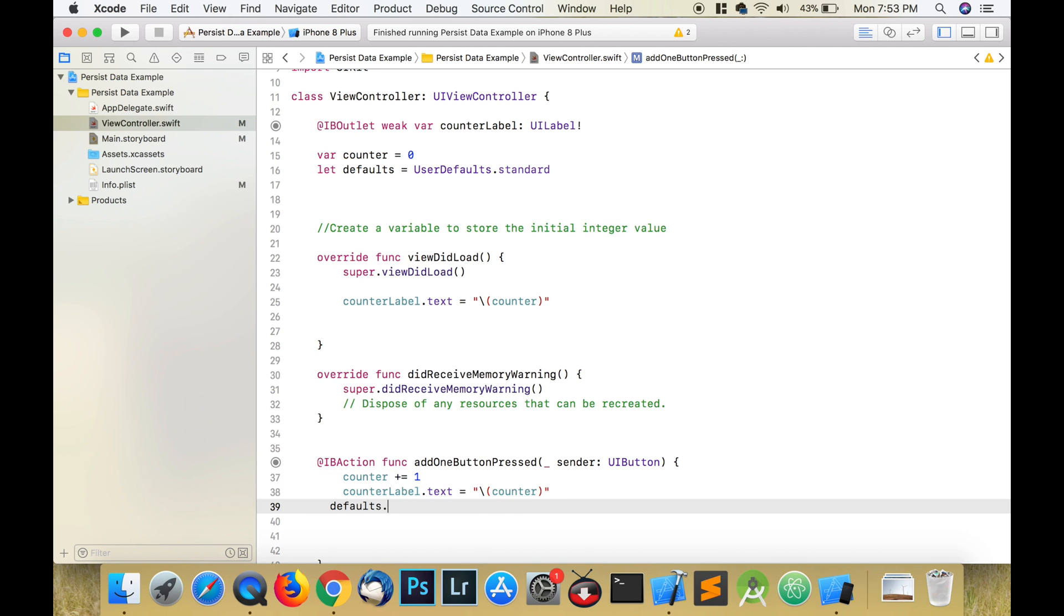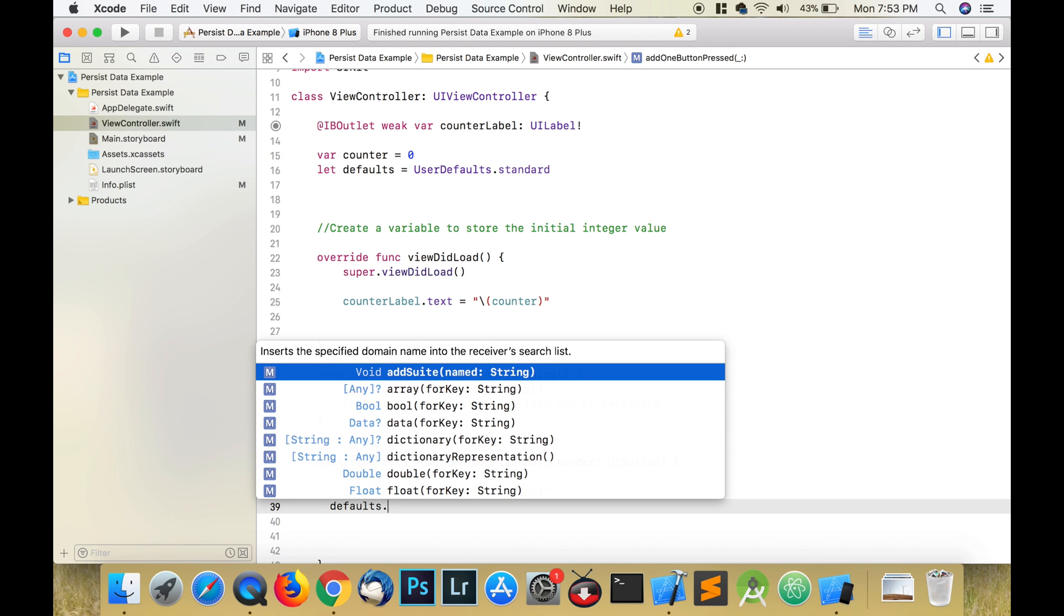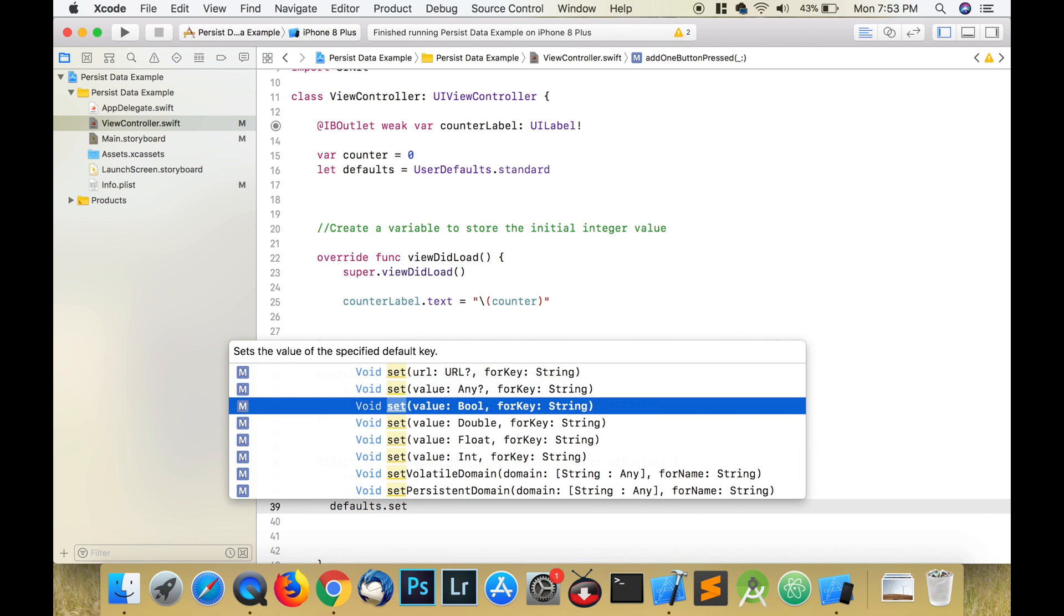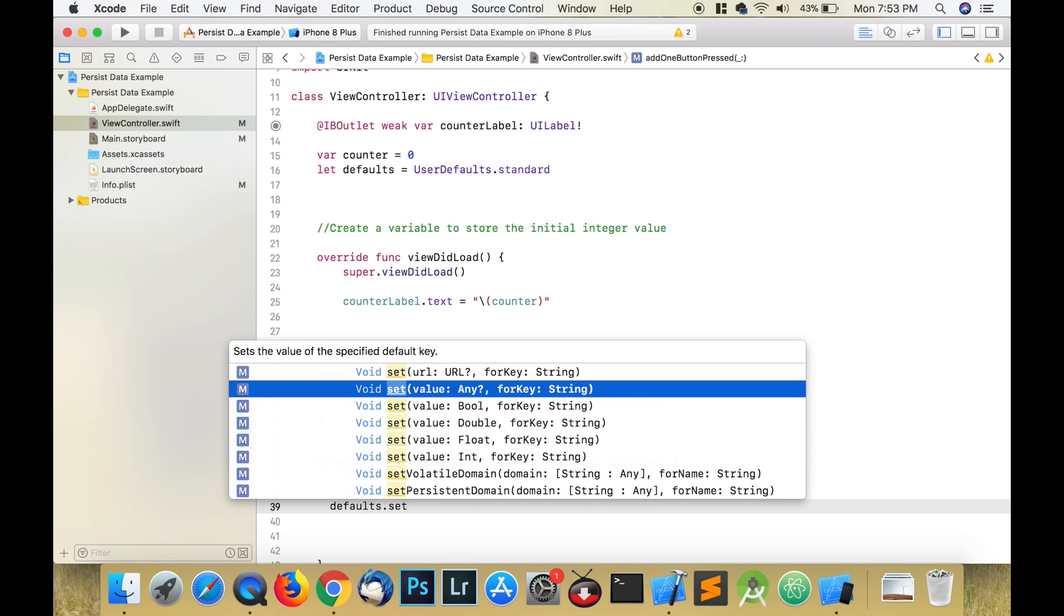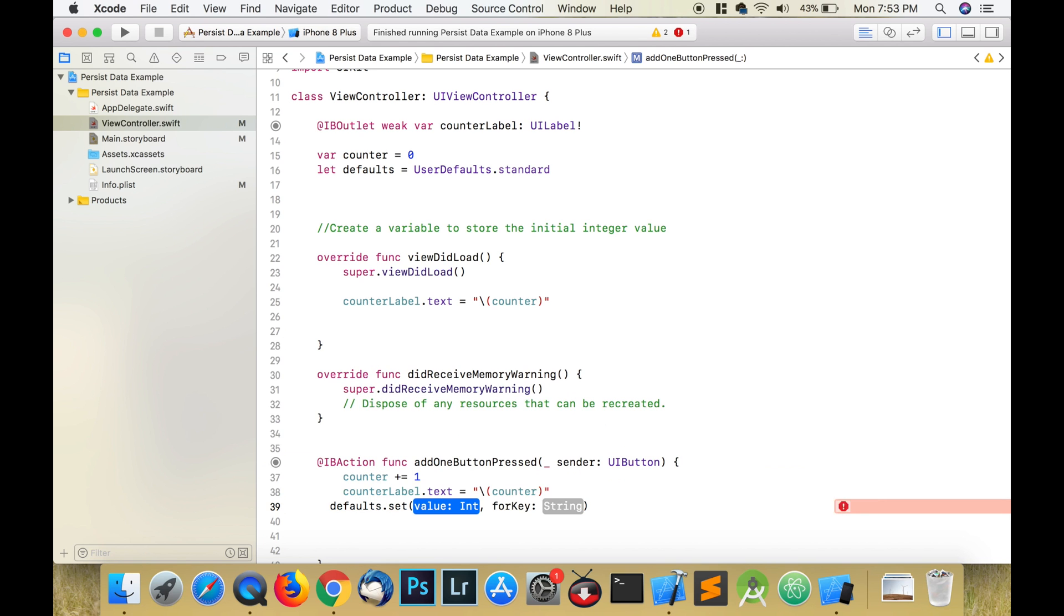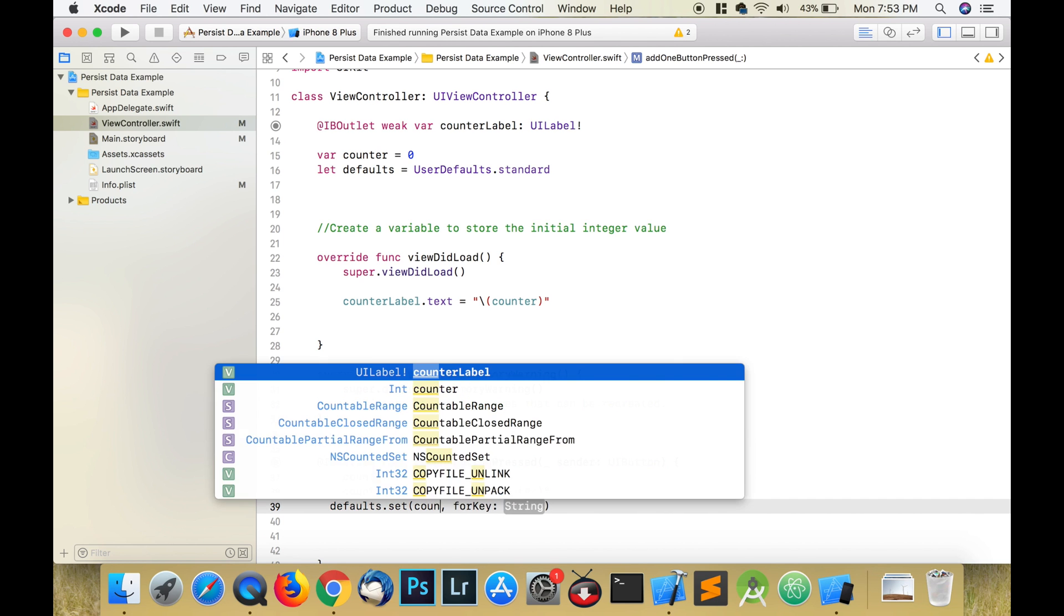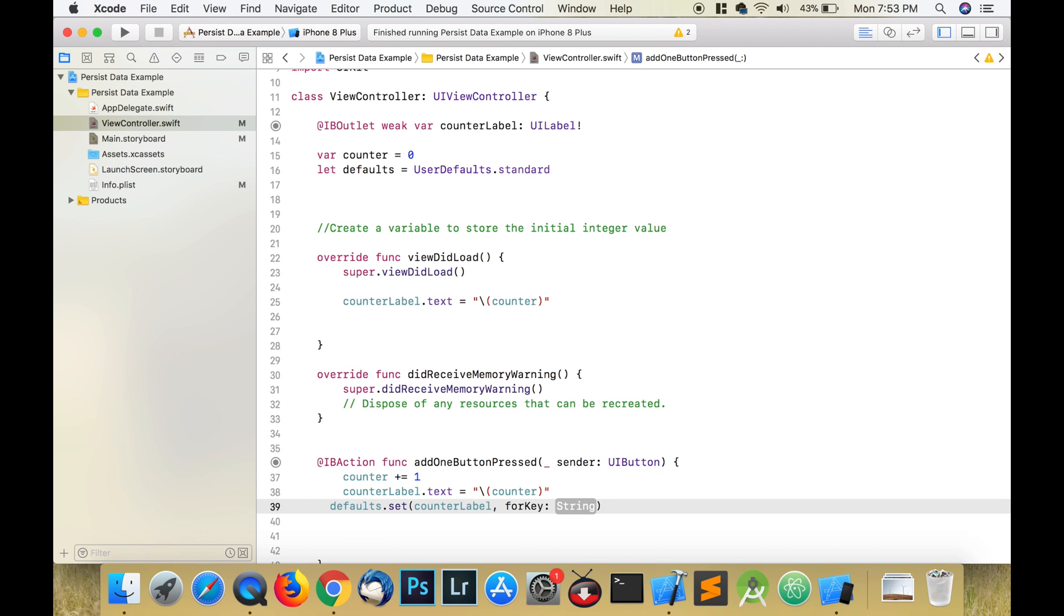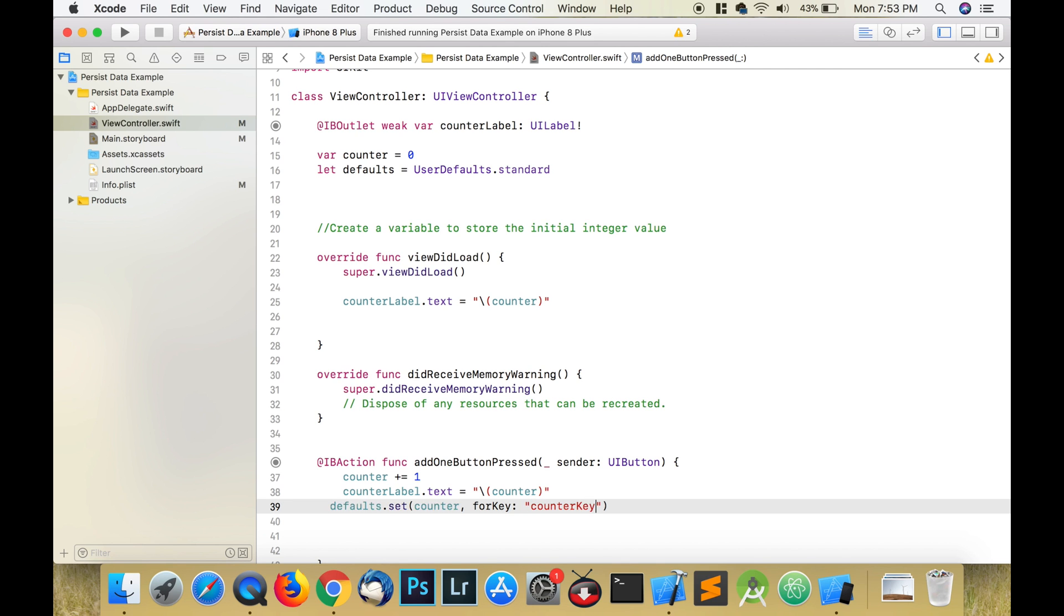There is a button and there is a label, and every time I click the button the label increases. So when we click that button, we want to store some data to our user defaults. So we're going to use defaults.setValue forKey, we're going to use a string and we're going to call it counter key.